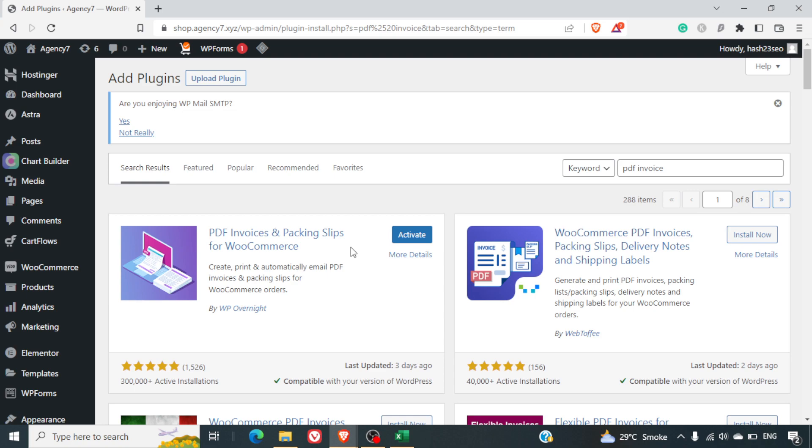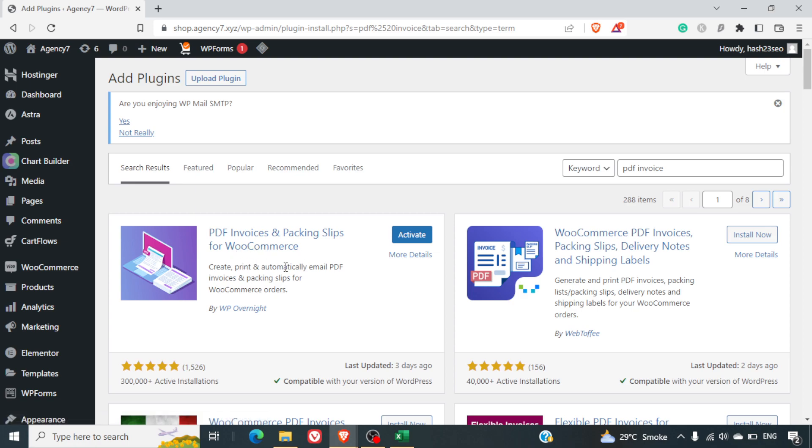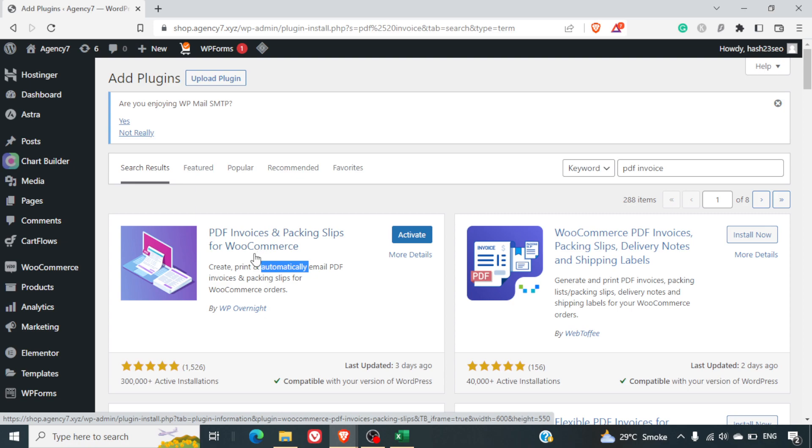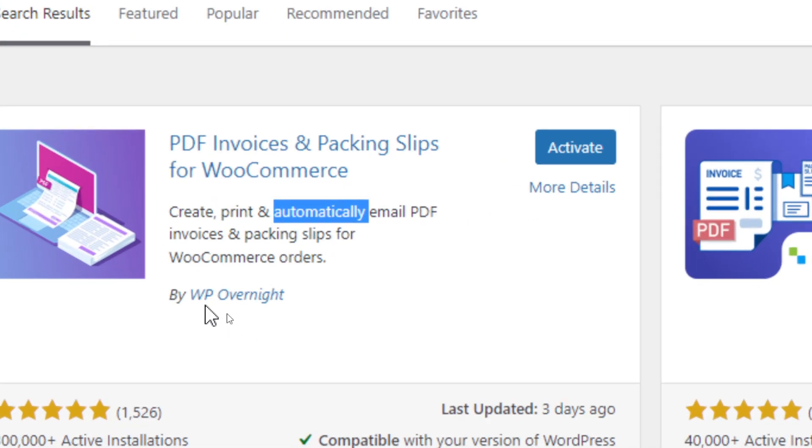In this video we are going to understand how we can integrate PDF invoices for our customers ordering through our WooCommerce stores. So basically for this we'll be using the PDF invoices and packing slip plugin for WooCommerce created by WP overnight.